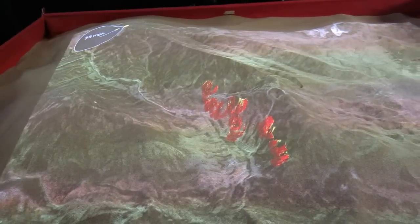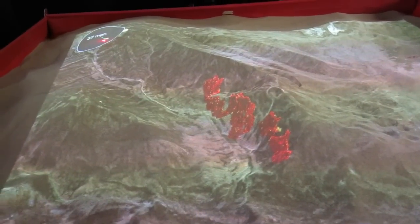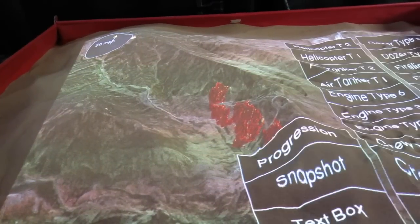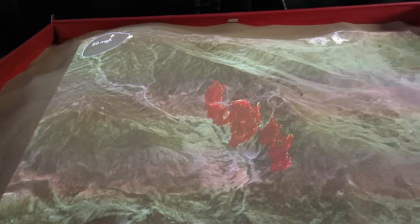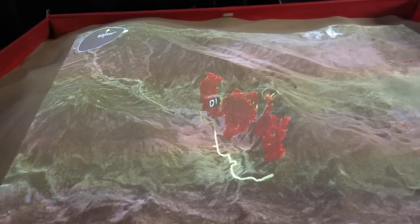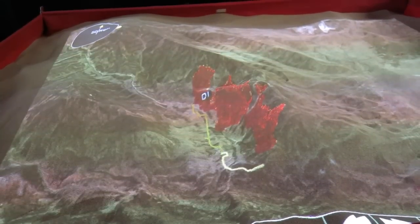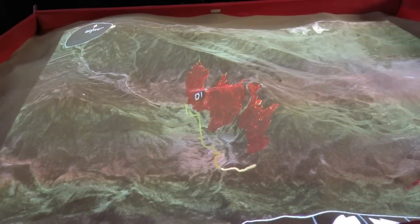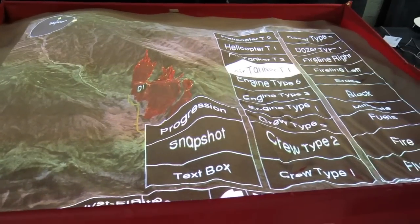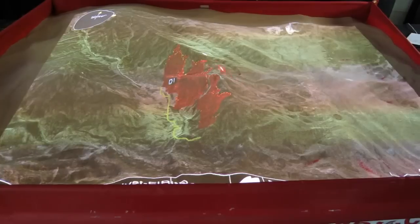Now we have an active progression going on here, and as we change the wind, we're dynamically changing its behavior. We can train in tactics — maybe anchoring a dozer crew down here, getting a production rate from the fire line handbook in chains per hour of how fast they could produce line, or maybe an air tanker doing some retardant drops at the head of the fire on this ridge.